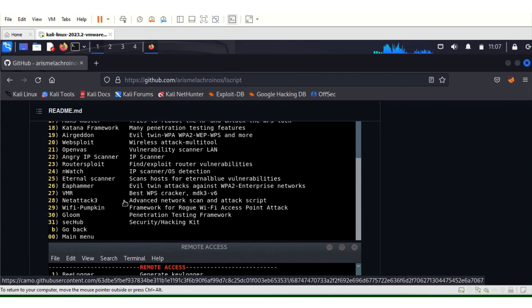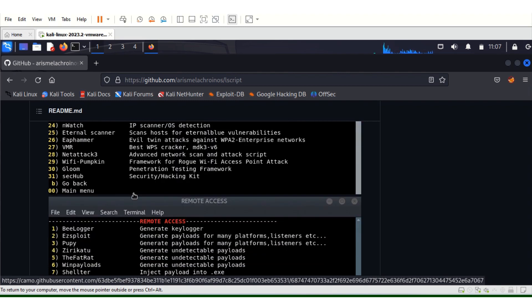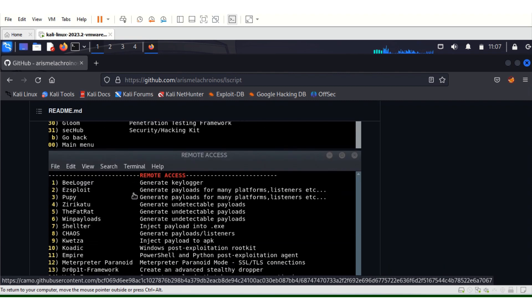For those who just want to learn ethical hacking, just to play around, tools are easy. You can use this script. That's the best for you.